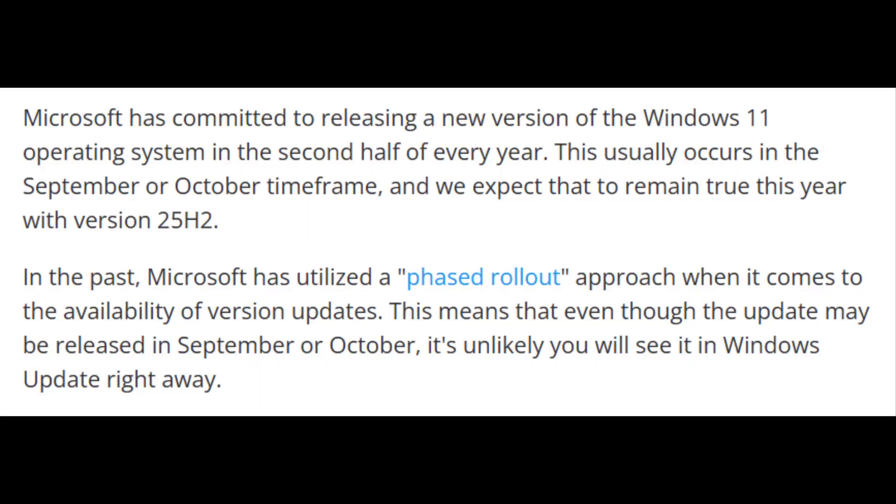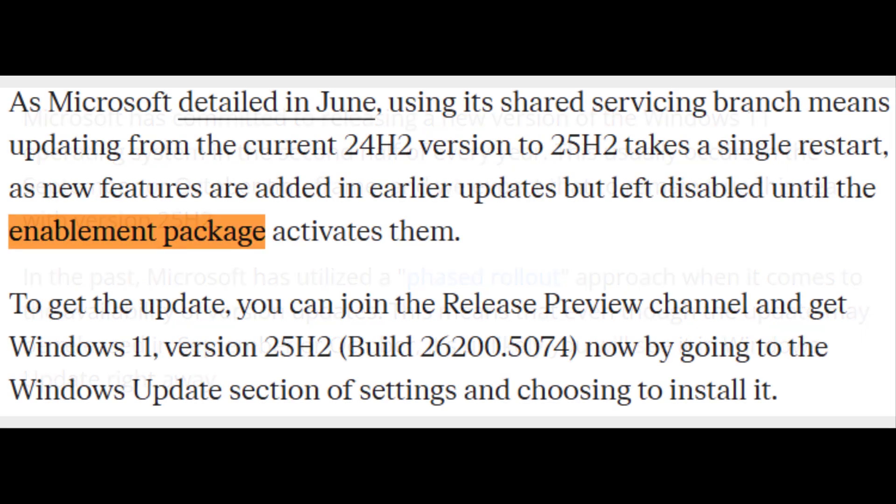According to reports, general availability for 25H2 is expected late September to early October 2025.